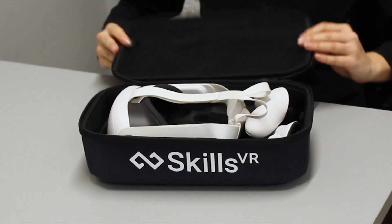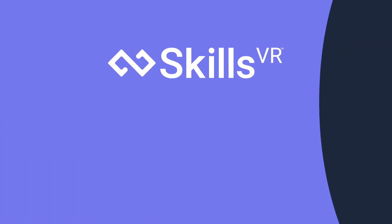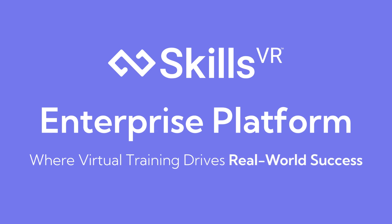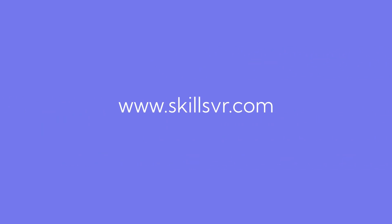Ready to elevate your training programs? Contact us today to learn more about how the SkillsVR Enterprise Platform can transform your learning environment.